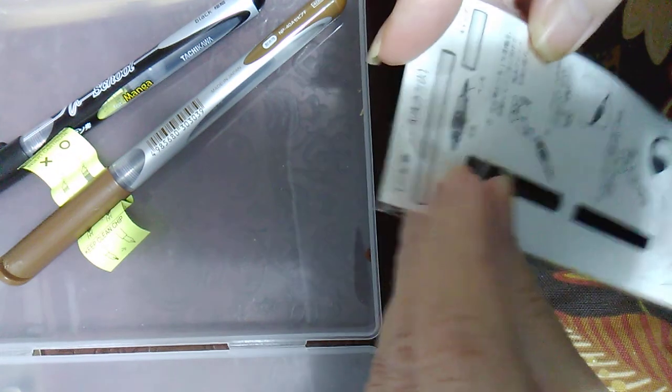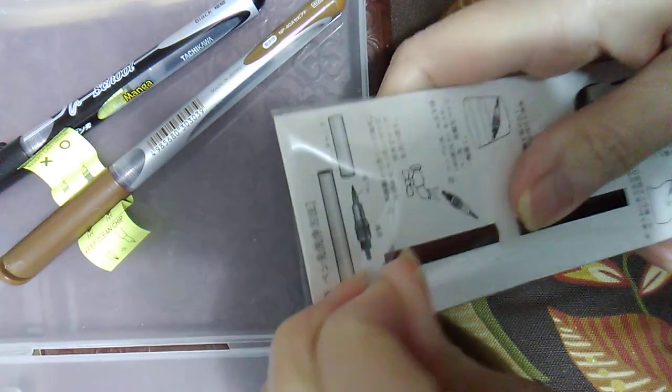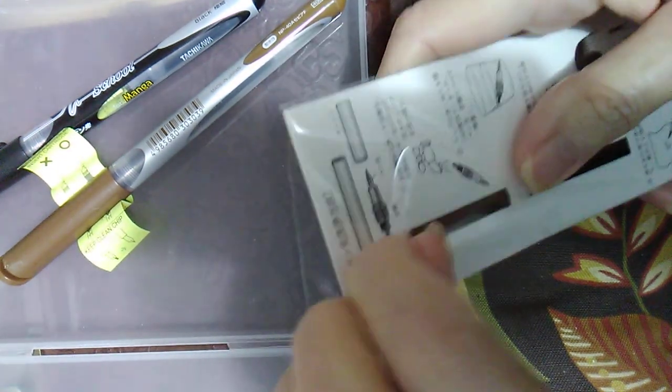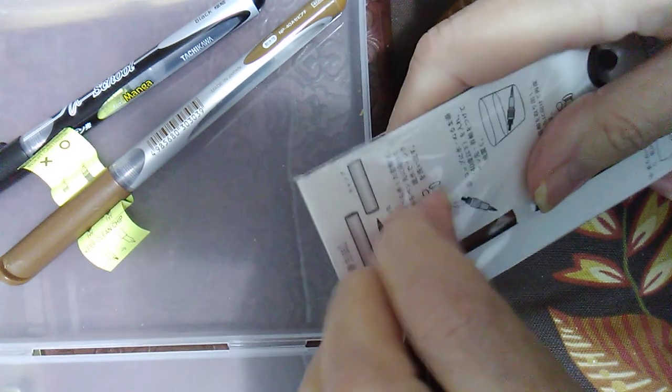So I just cannot wait to try this out. I got the brown one.